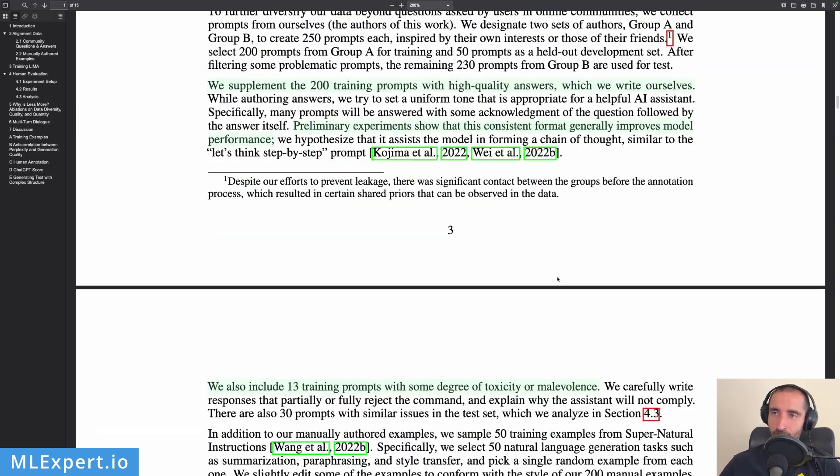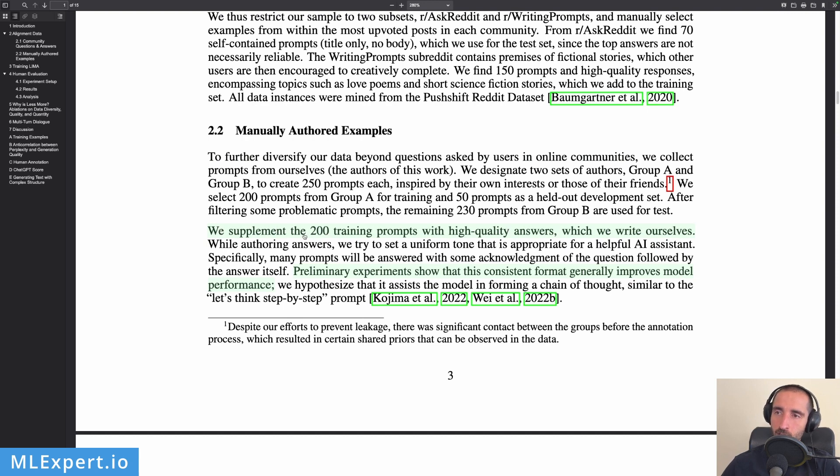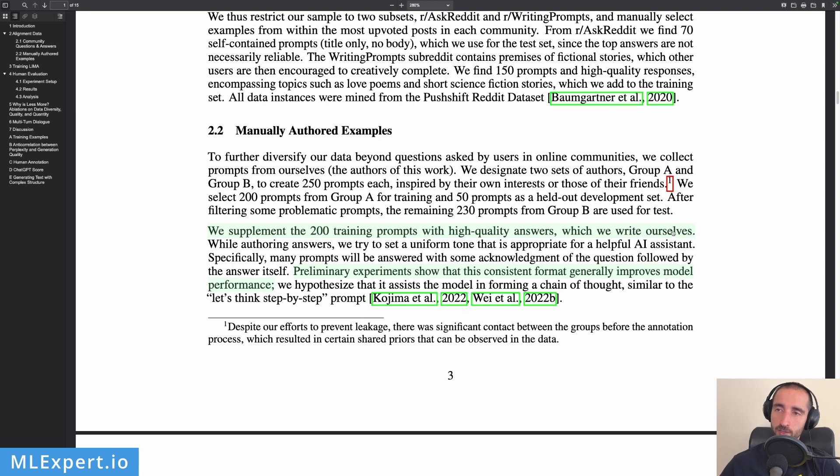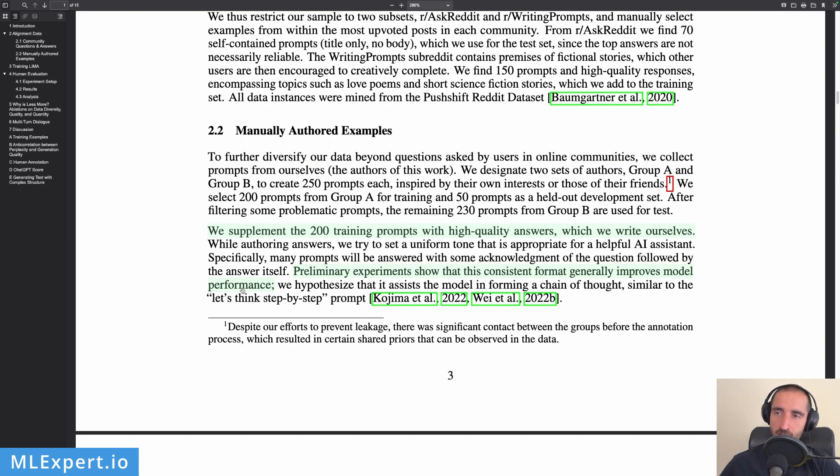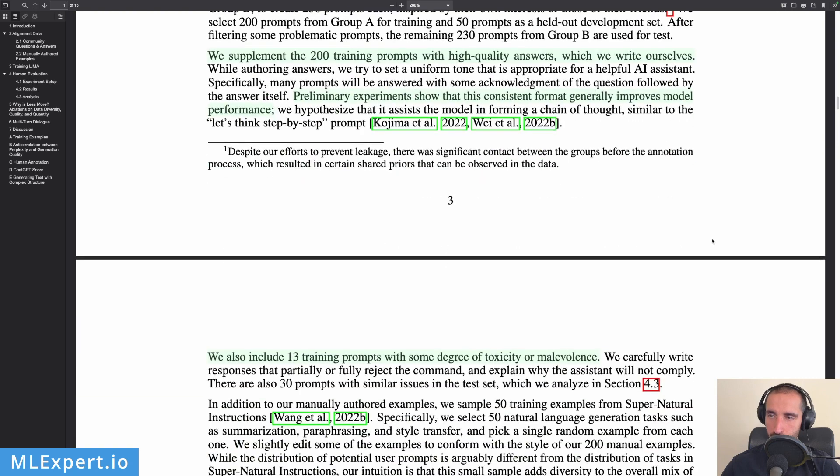Okay, so the next part is how the authors are actually creating these examples. They're talking about 200 training prompts with high quality answers which they write themselves. So again, the authors are writing 200 of those examples. And then they're talking about how preliminary experiments show that this consistent format generally improves model performance. So if you're writing high quality prompts and training data, of course you're going to get much better models—the data is really important.